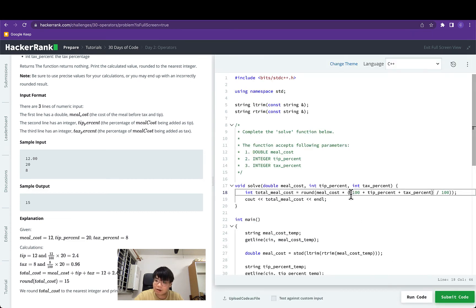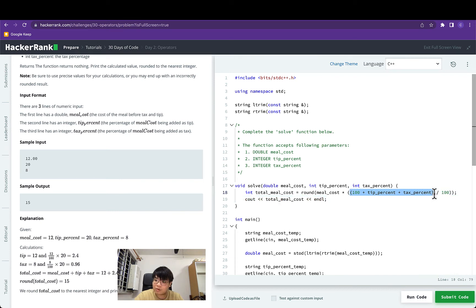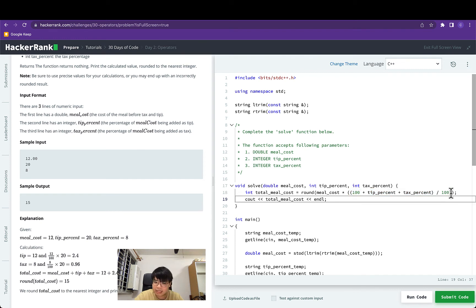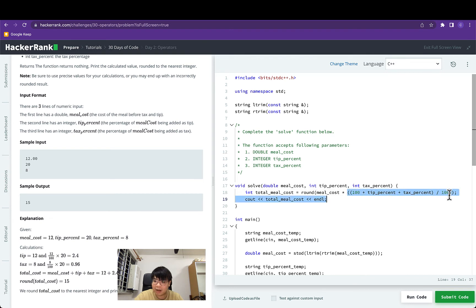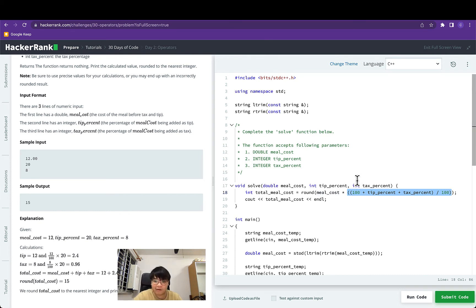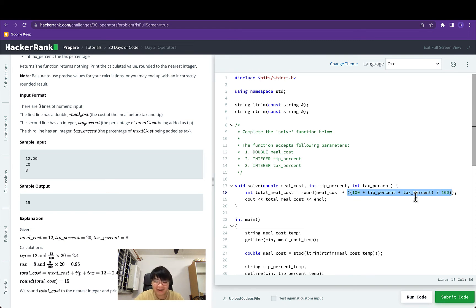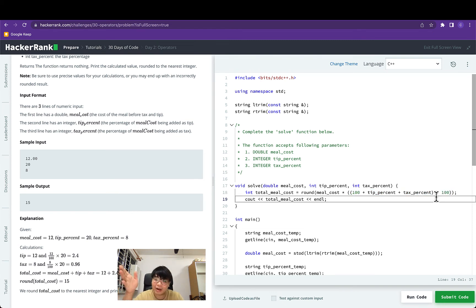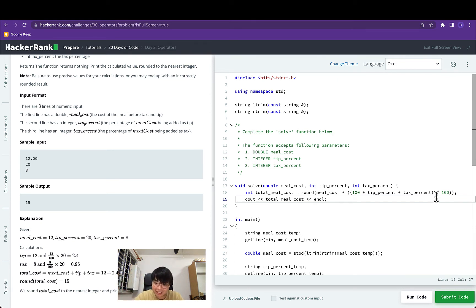That's because this would evaluate to 128 in this case. But 128 divided by 100 would actually give us back 1 as an integer rather than 1.28. So 1 multiplied by meal cost which is 12 would give us back 12. So that is actually incorrect. If we are not aware that dividing an integer by an integer would give us back a floored integer then we will have made this mistake.